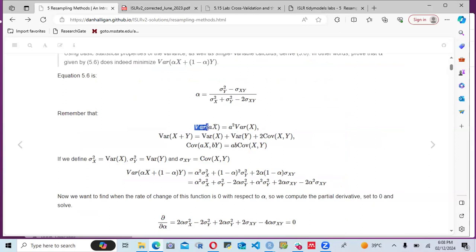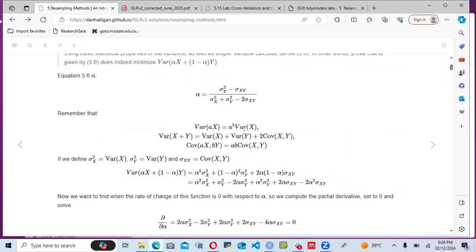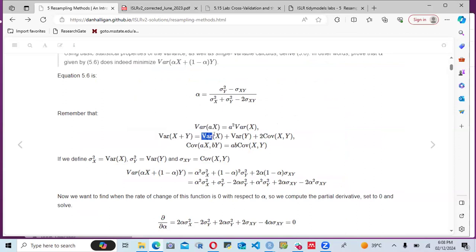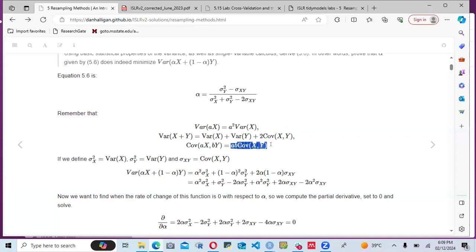Using that approach, we can see that the variance of X is given by sigma squared X. We also have the variance of XY, which equals the variance of X plus the variance of Y plus two times the covariance of XY. We also have the covariance term, which is the covariance of XY.